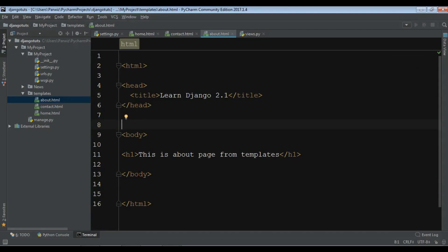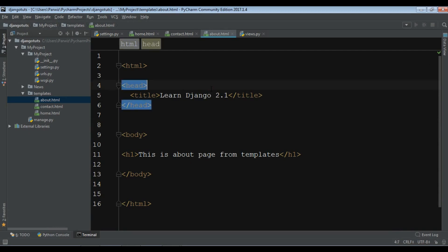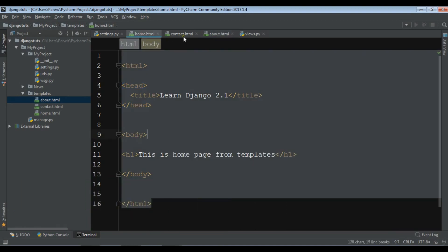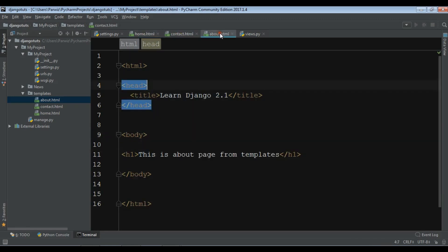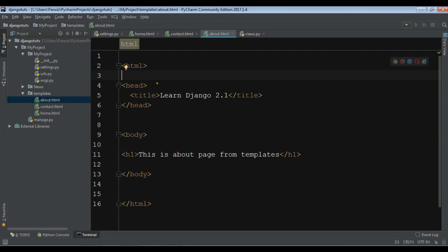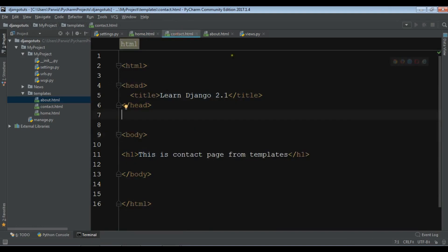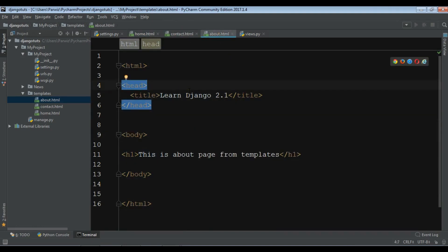Hello friends, I'm Parvez and this is our 11th video in 'Learn Django 2.1'. In the previous video we learned about HTML templates in Django. In this video I'm going to talk about template inheritance in Django. Right now from the previous video we have created three HTML files: home, contact, and about. These three files have repeated and redundant code, so we are going to use template inheritance to avoid this.